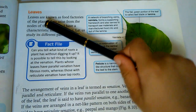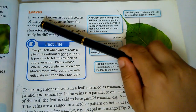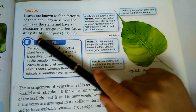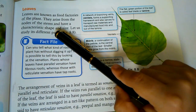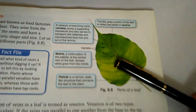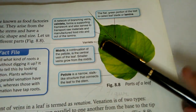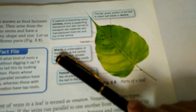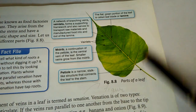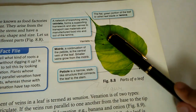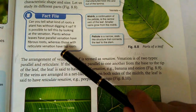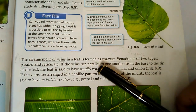Leaves are known as food factories of the plant. They arise from the nodes of the stem and have a characteristic shape and size. Let us learn the parts of a leaf: veinlets, midrib, petiole, and lamina. The arrangement of veins in a leaf is termed as venation.